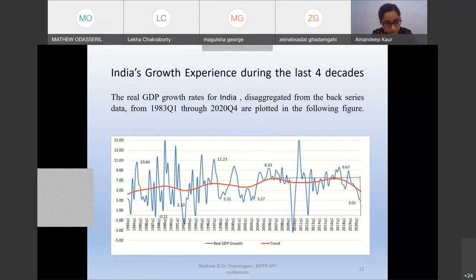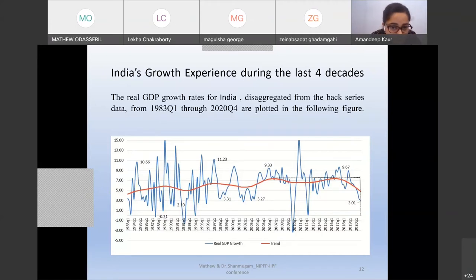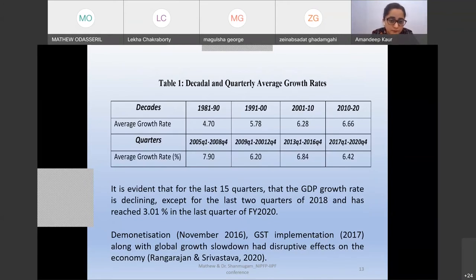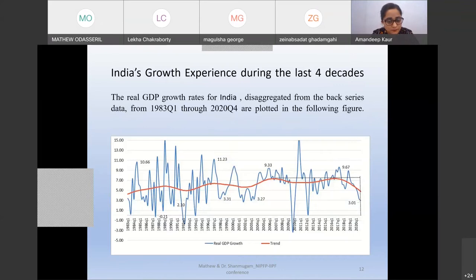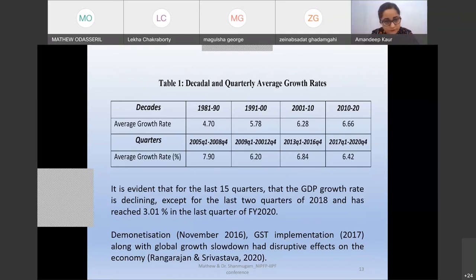Looking at India's growth experience over the last four decades: GDP growth rate has been declining for the last 15 quarters except for the last two quarters of 2018, reaching 3.01 percent in the last quarter of 2020. Decadal growth rates have been increasing over the last four decades, but alarmingly growth has been continuously declining for the last 12 to 15 quarters. Demonetization implemented in November 2016, GST rollout in 2017, and global growth slowdown may have had destructive effects on the economy.